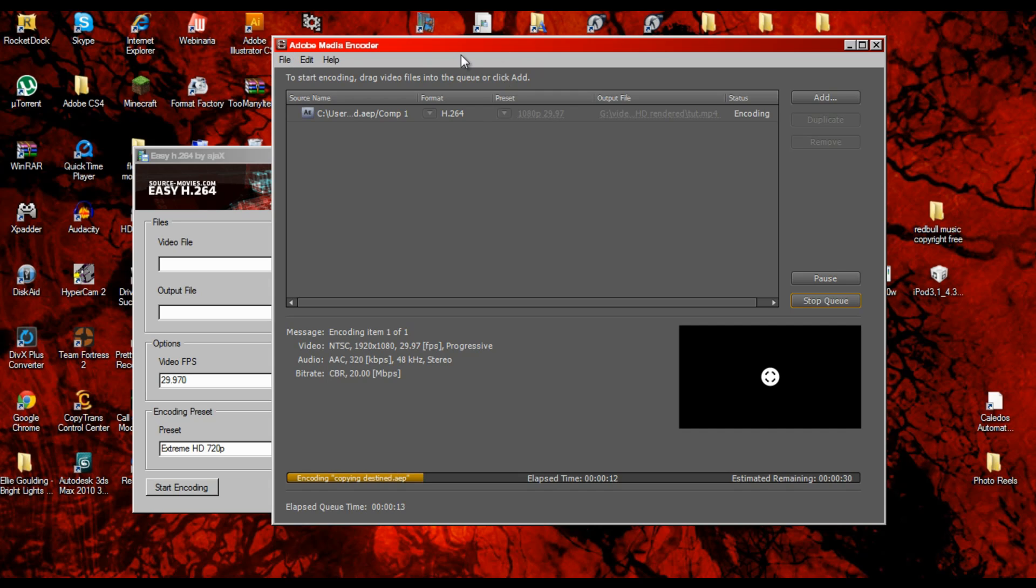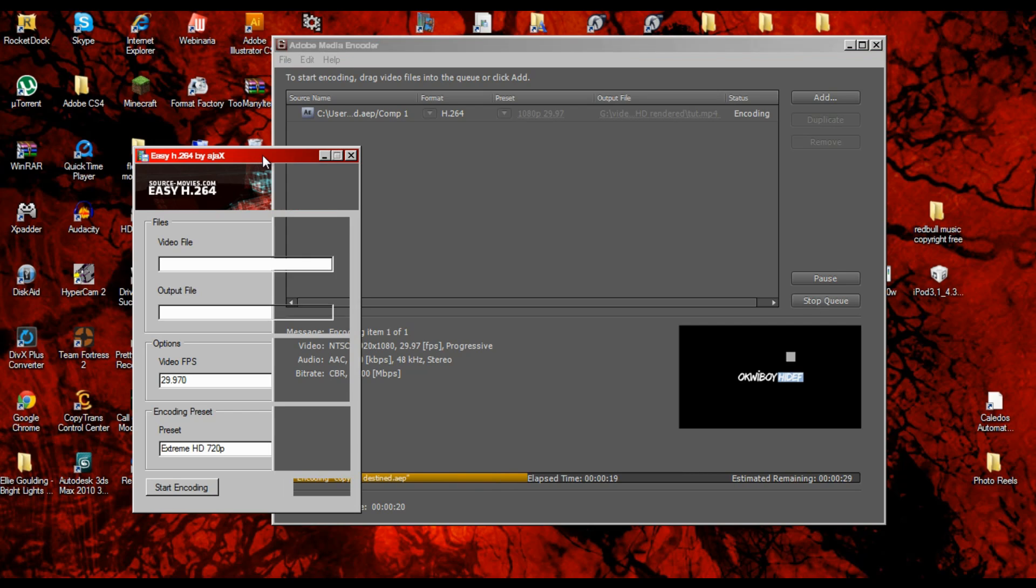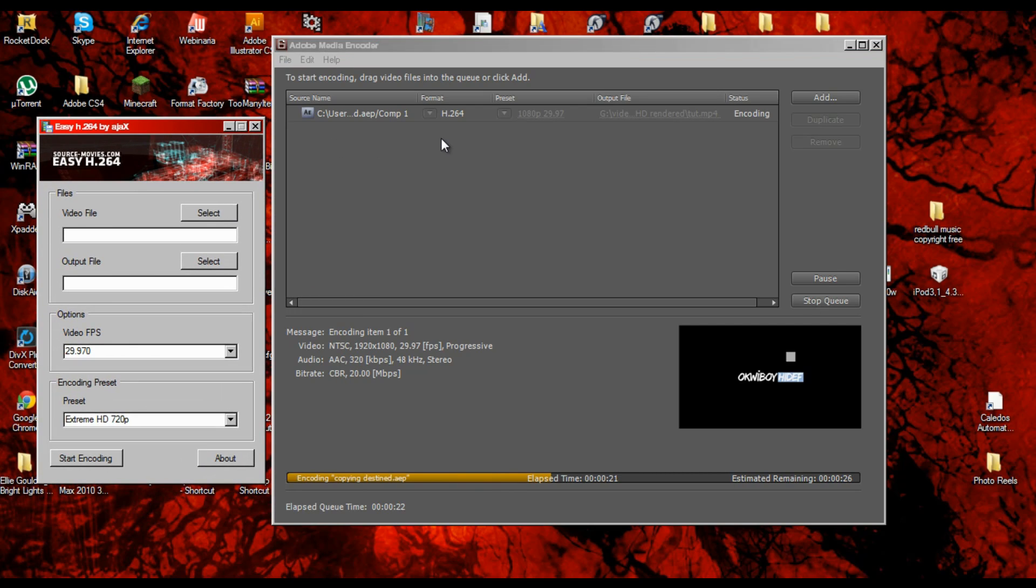As you can see, there's a little preview. You can still use your computer, it doesn't take that much RAM while doing it. It's pretty effective.